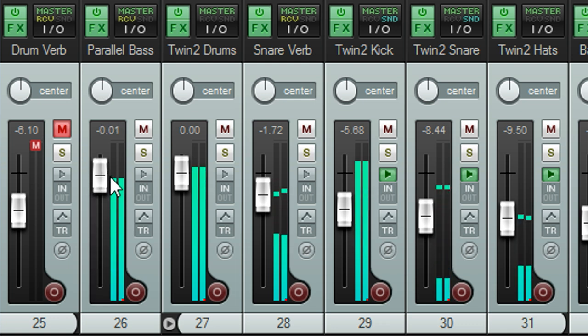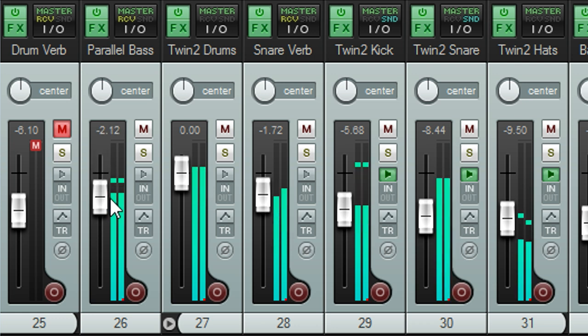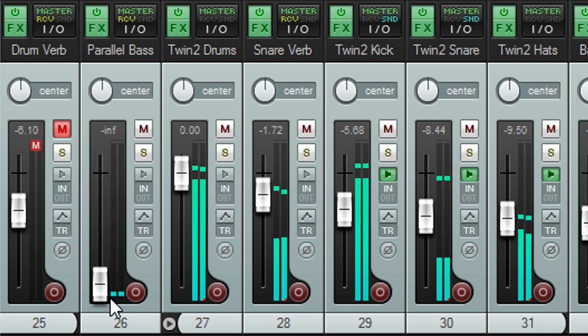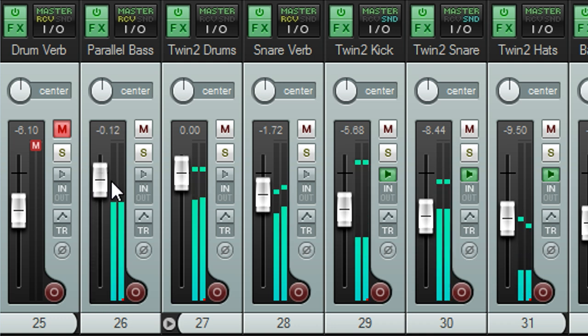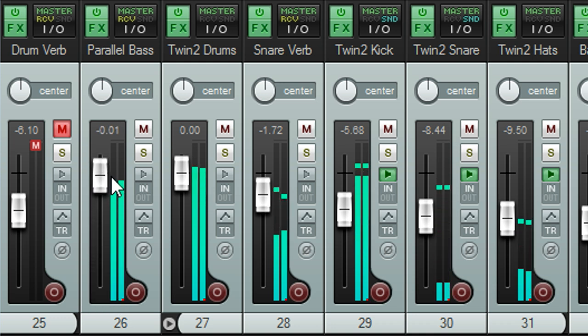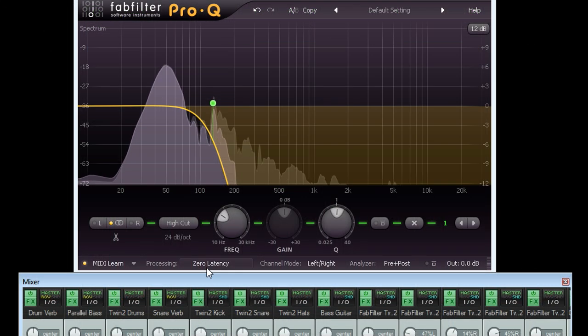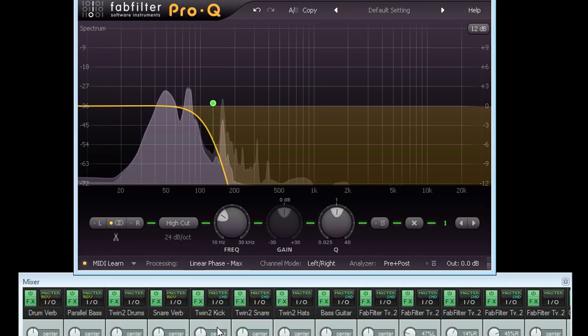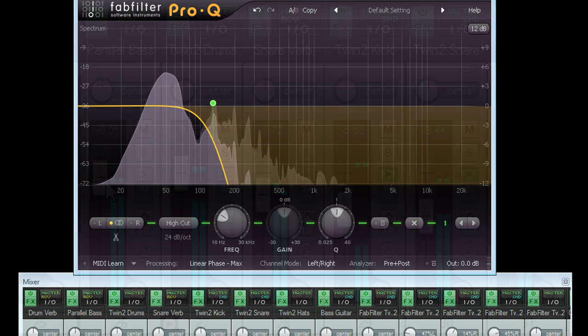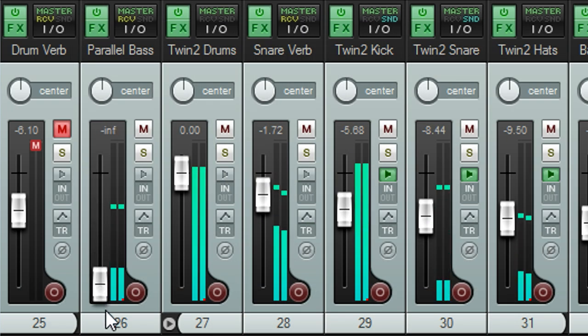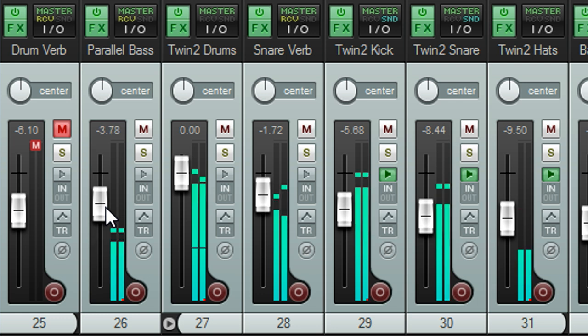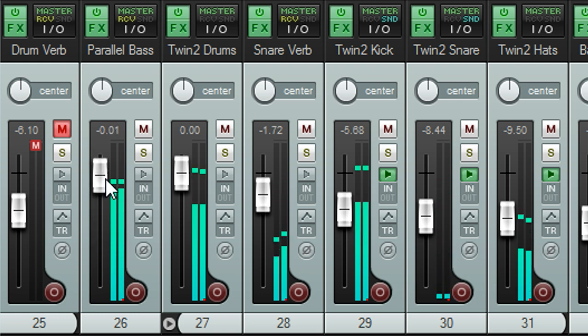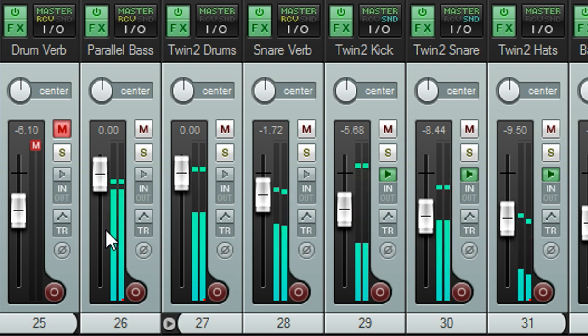However, while adding in this channel seems to raise the level of the kick in the mix, it's not really helping the bass at all, until I switch to linear phase mode. This time the difference is pretty clear.